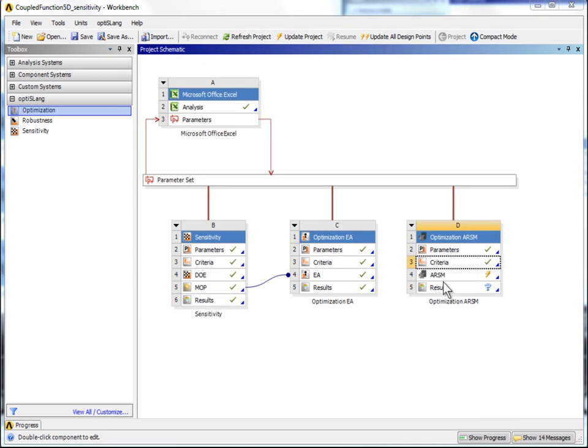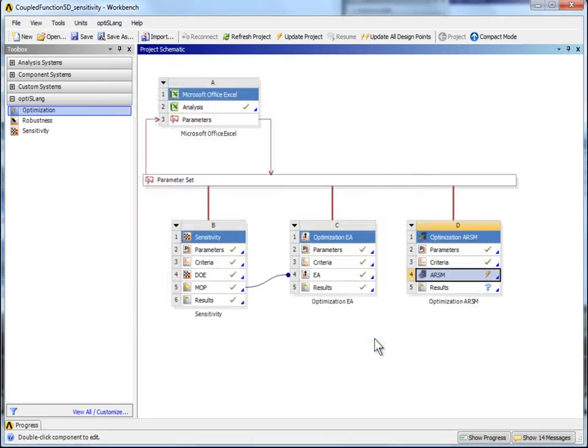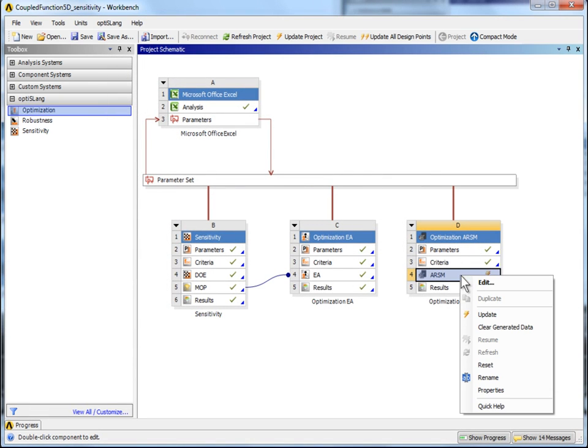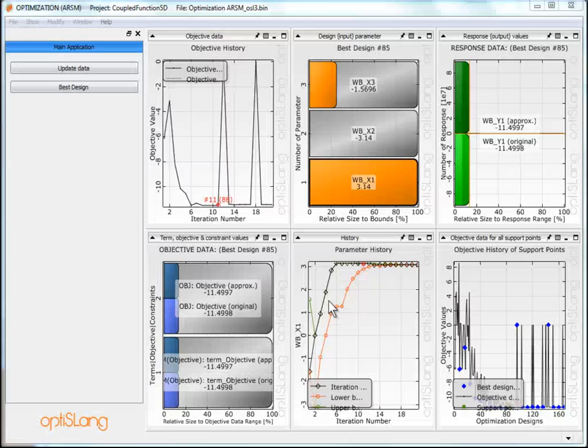Double-click on ARSM to check the defaults. We keep the defaults of the algorithm. Update the ARSM system. Wait until the algorithm converges. Now open the post-processing.